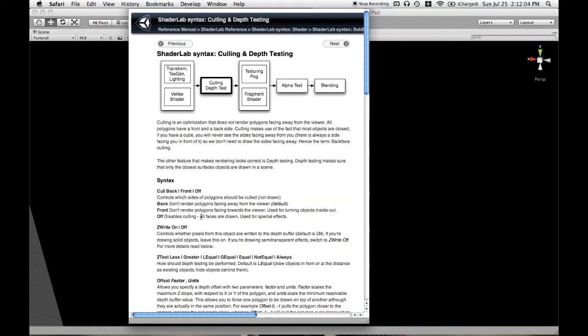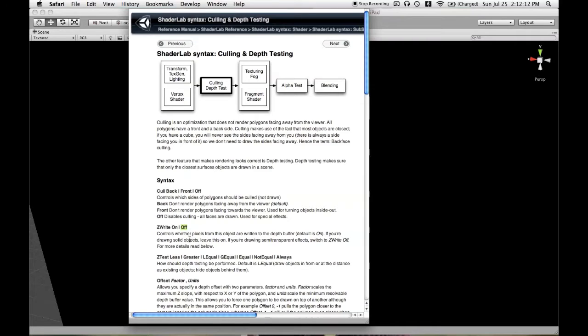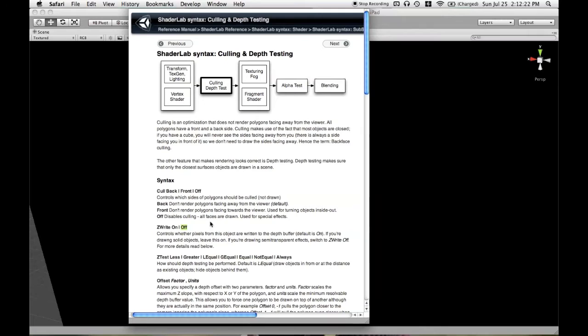The ZWrite command has only two options, On and Off, and this is you're writing to the depth buffer or you are not. On is the default, so although the other shaders in this tutorial have written to the depth buffer, I never used ZWriteOn, and I don't plan on it, unless perhaps it's a case where I'm using ZWriteOff in the category block and need to overwrite that in a subshader or pass.